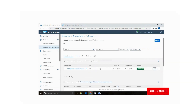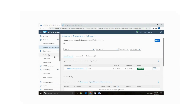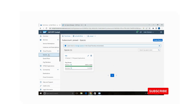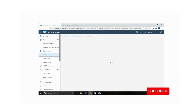Now go to the Cloud Foundry tab, then go to the Spaces tab, and click on the 'btp' space.